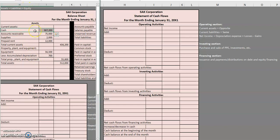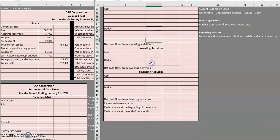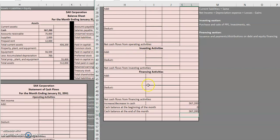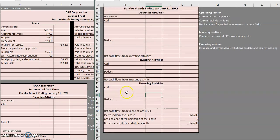The first item is cash. Cash is actually going to go to the very bottom of our statement of cash flows — it is the result. Cash increased by $367,200, because it had a starting balance of zero. So the increase in cash is $367,200. We started with zero, which gave us an ending balance of $367,200. That one's handled.